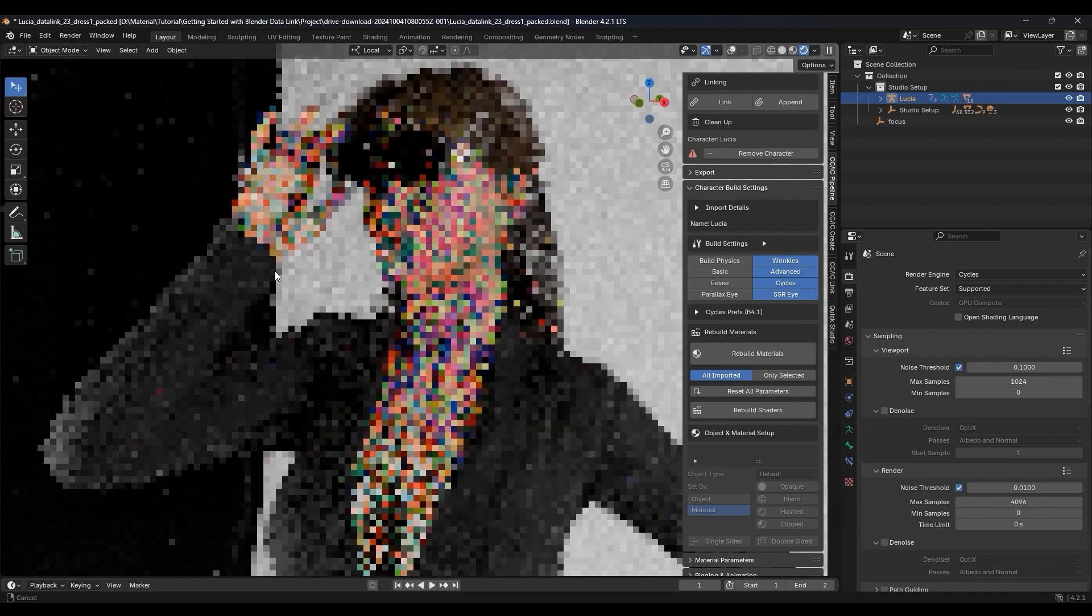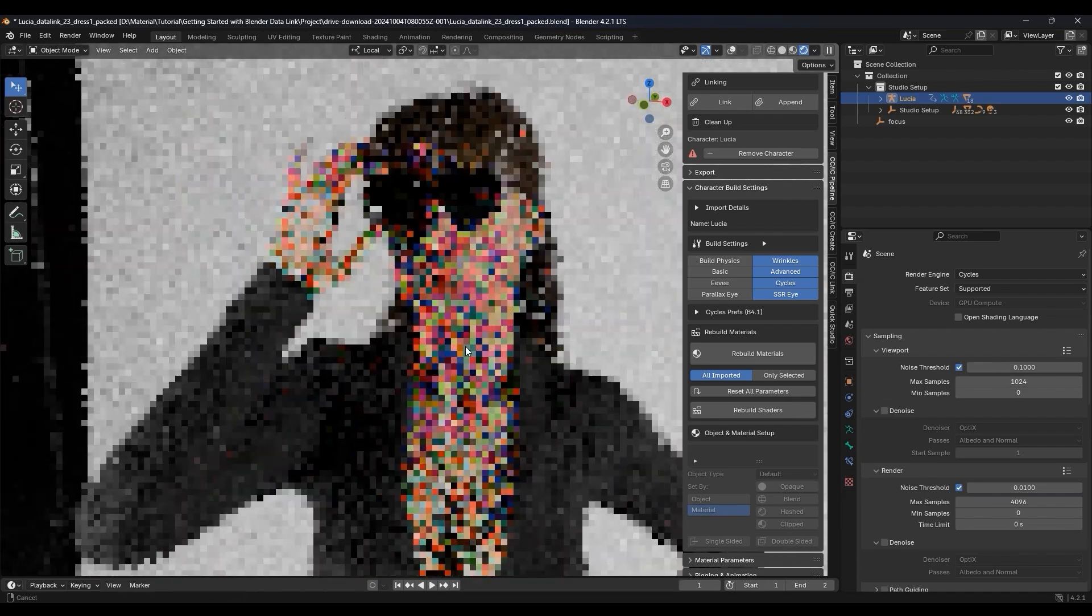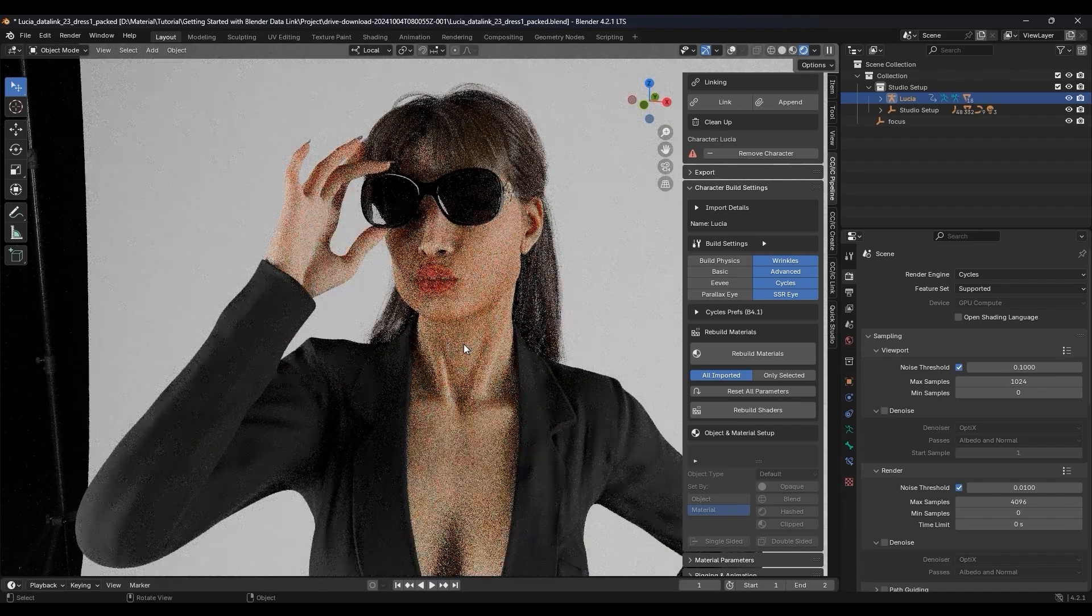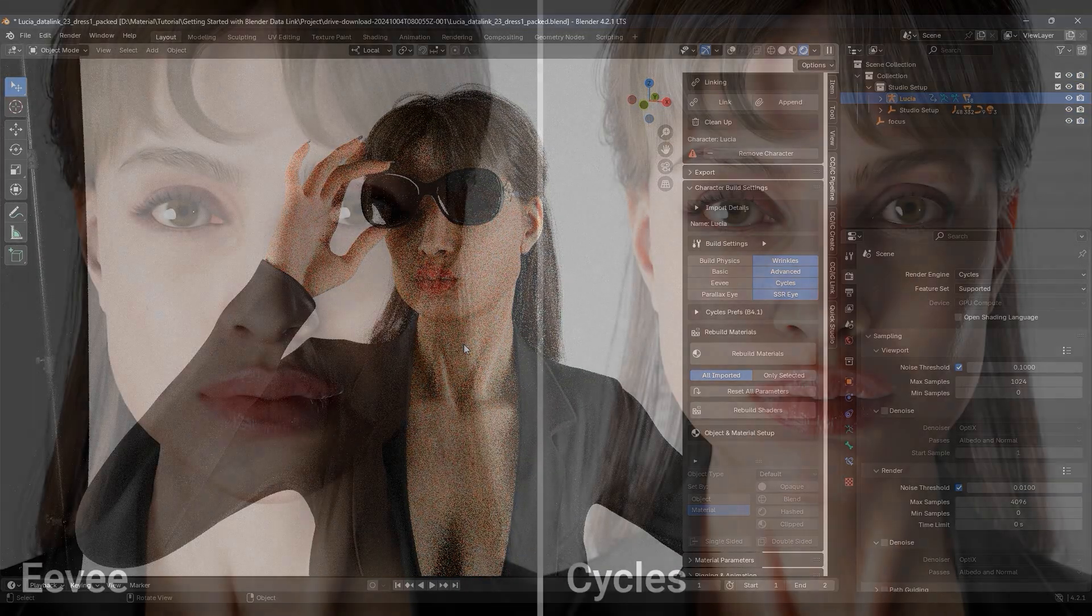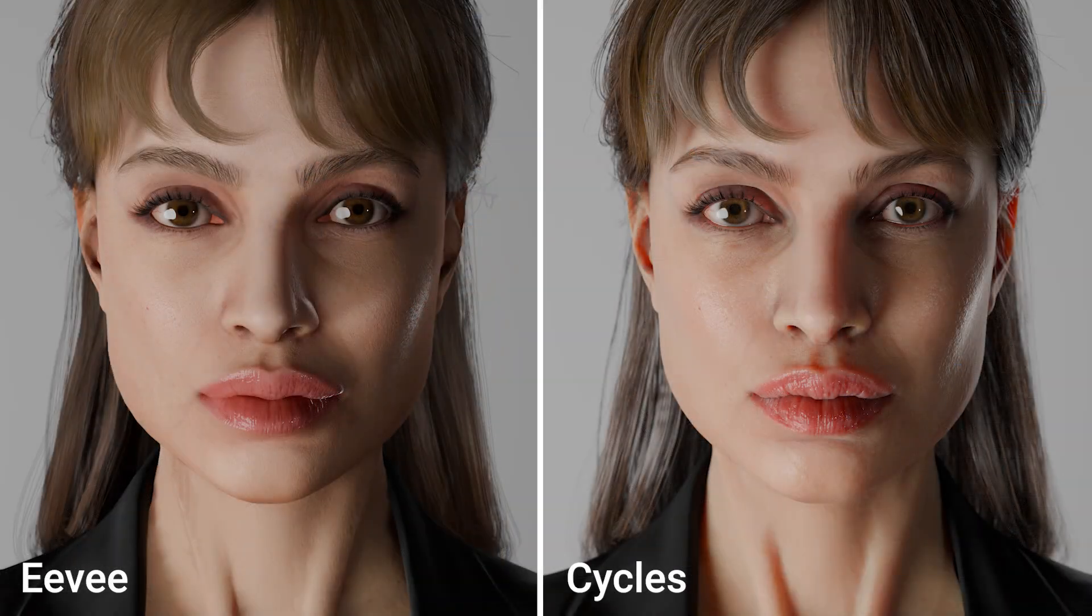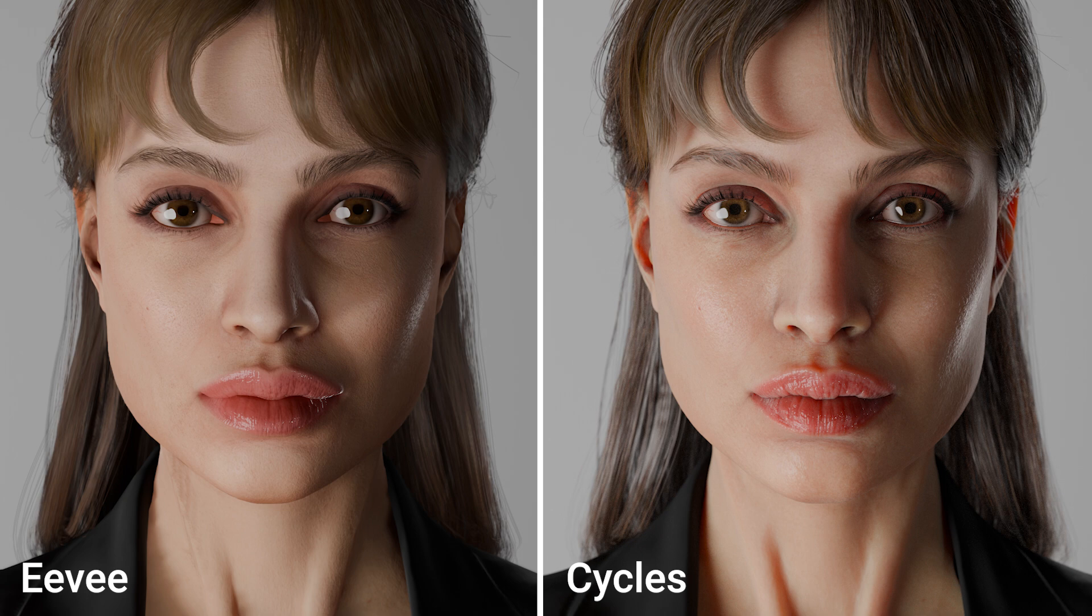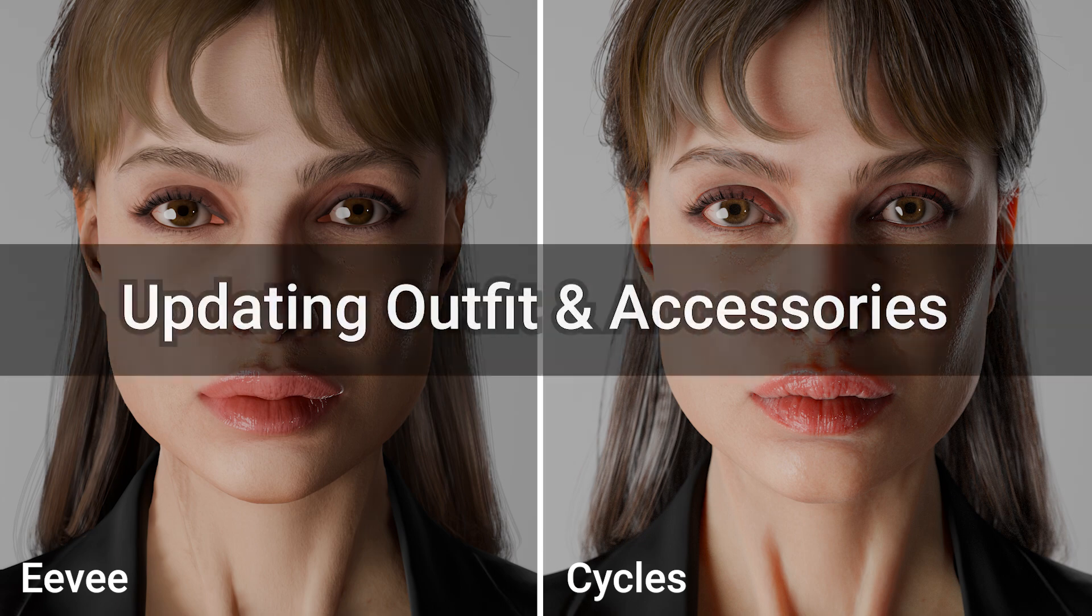Here you can see a comparison of the same scene rendered in both Eevee and Cycles. Okay, next let's take a look at updating your character's appearance and outfit.